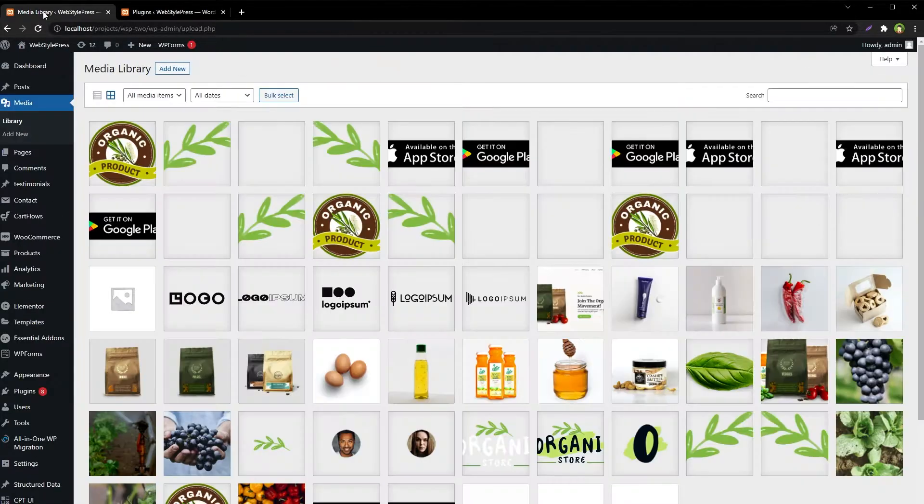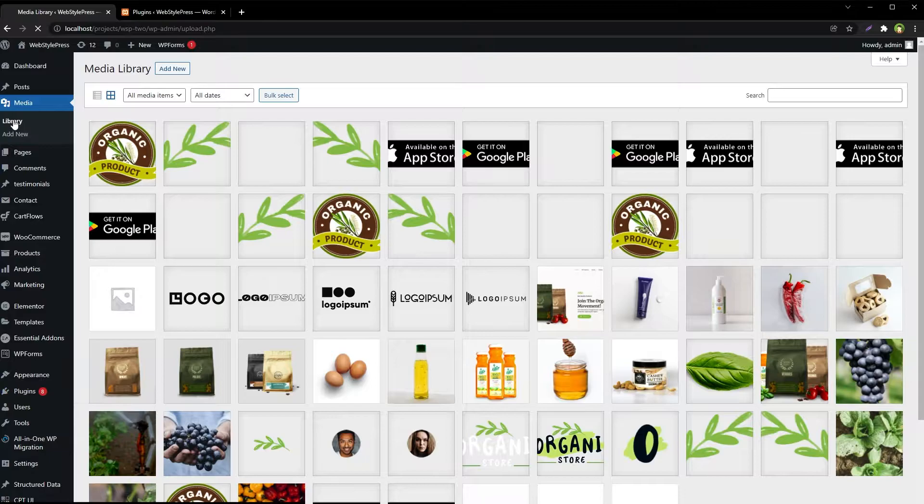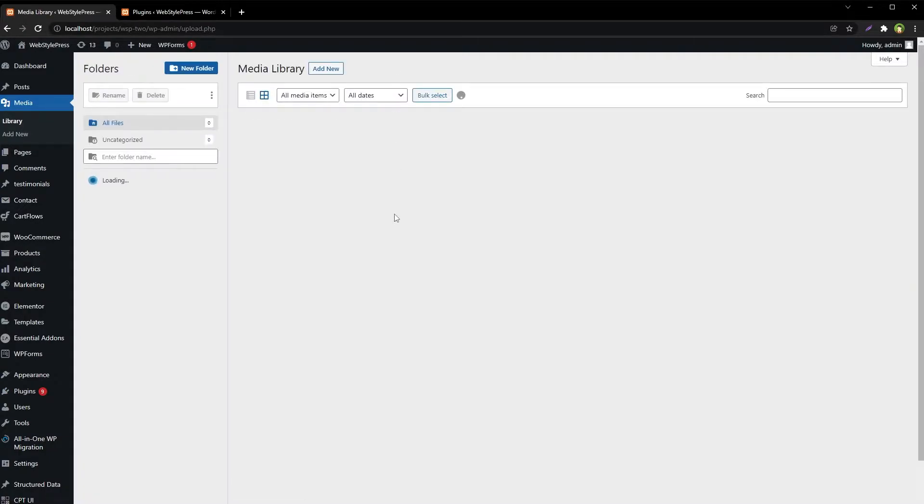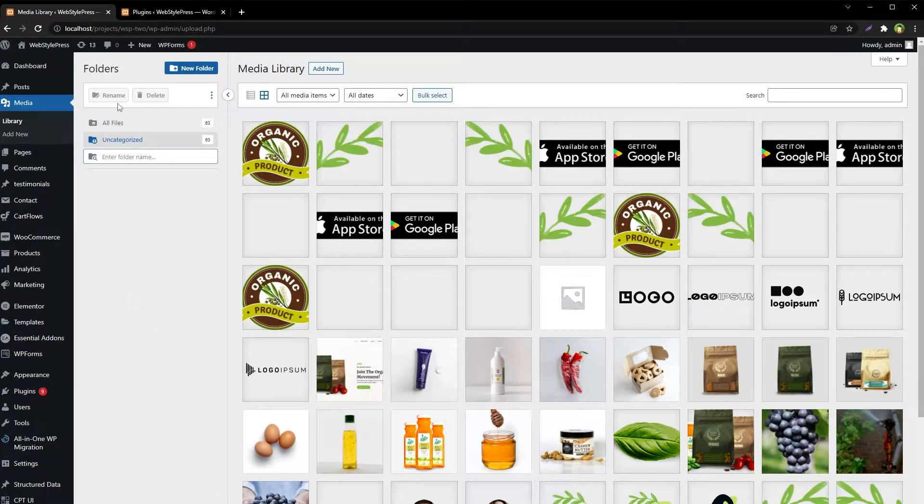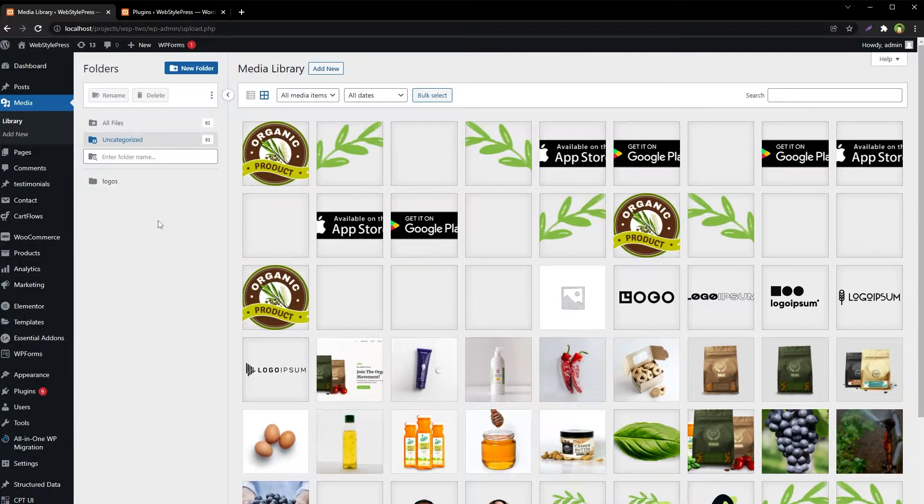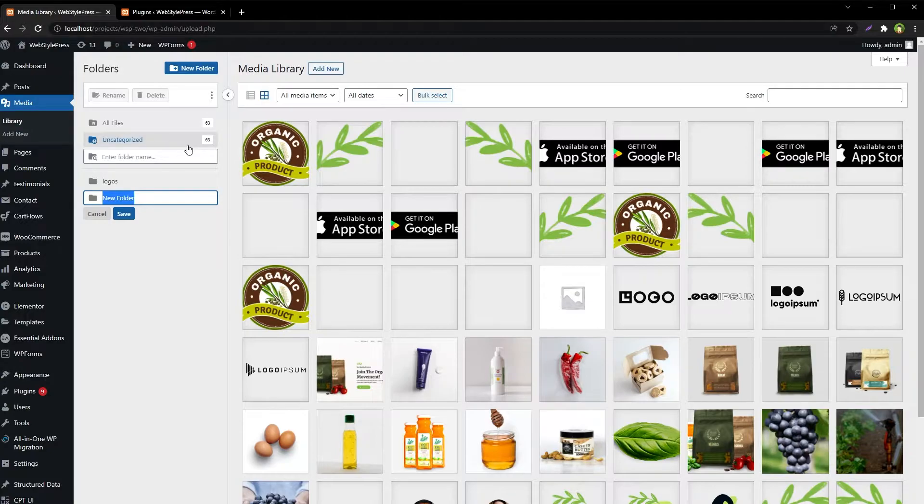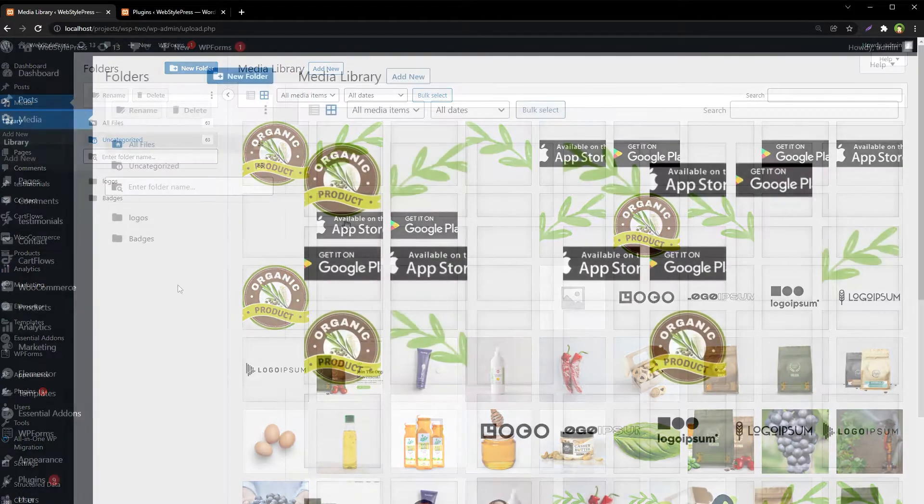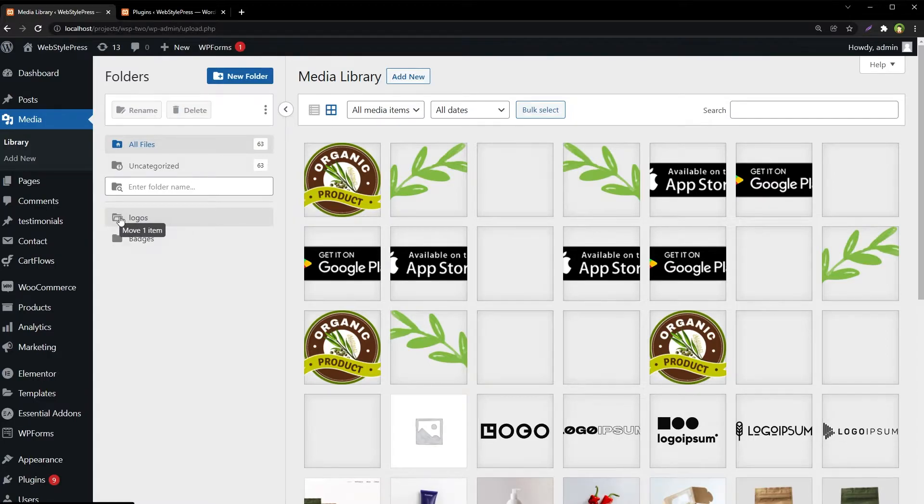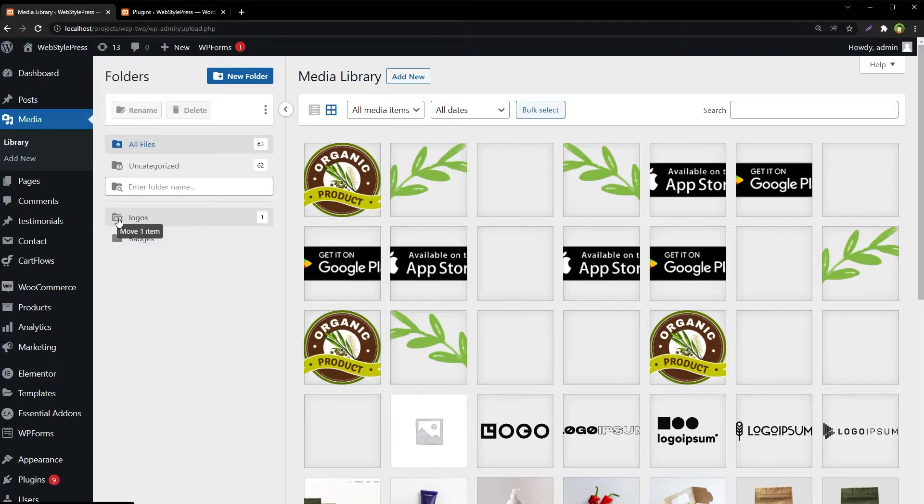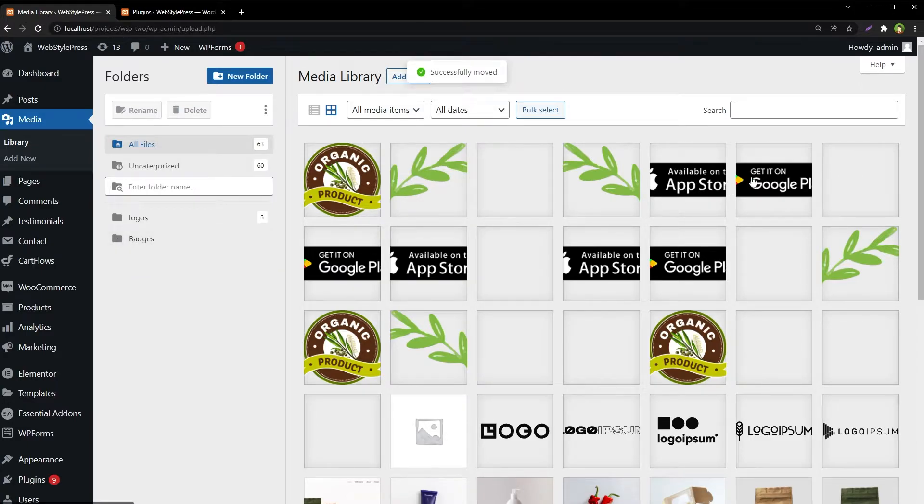Okay, it's installed. Now go to media library and reload the page, and now we have got this area where we can create new folder. Let's name it Logos, save. Let's create new folder, Badges, save. Let's drag this logo in this folder, Logos, and this file too, also this one, and Badges in this folder.